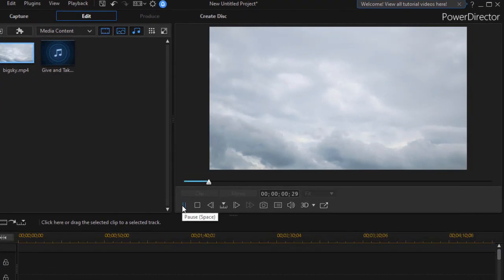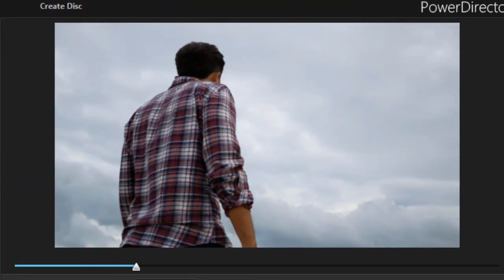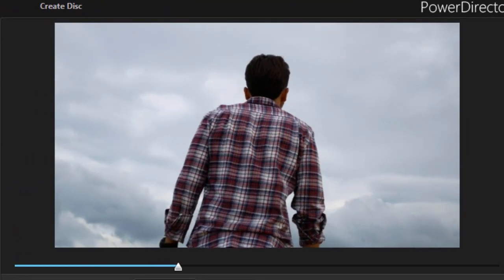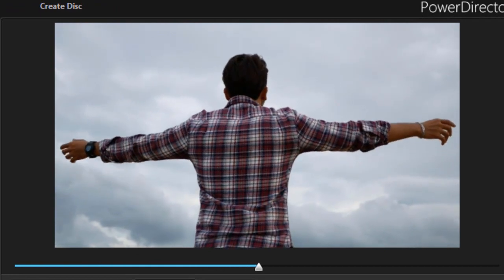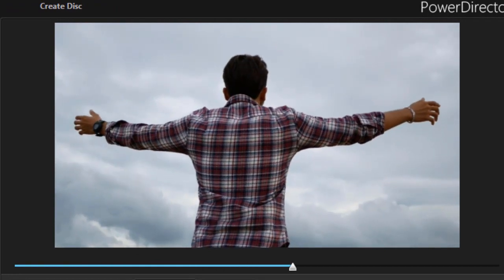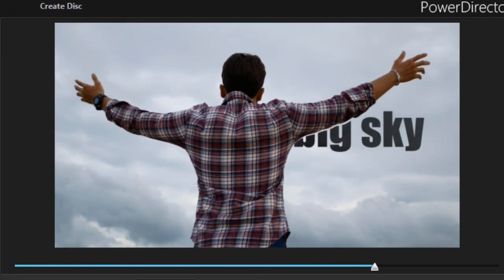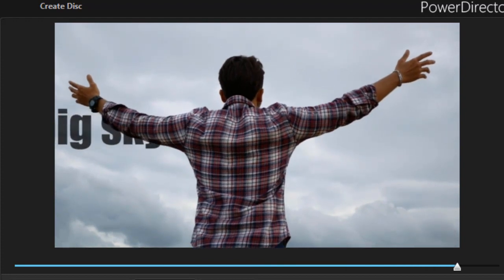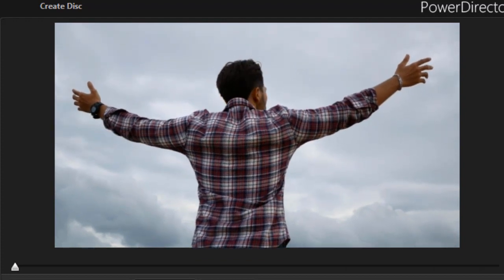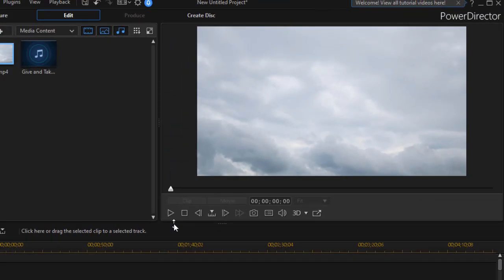If I play the clip on the screen, you'll see a man standing and raising his arms and watch the title. It comes from the right, it goes behind him off to the left. How can you do that or something like that in CyberLink PowerDirector?